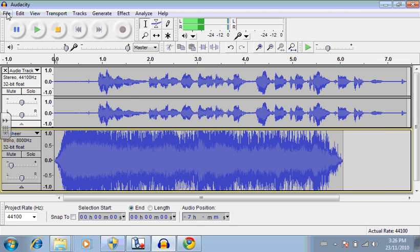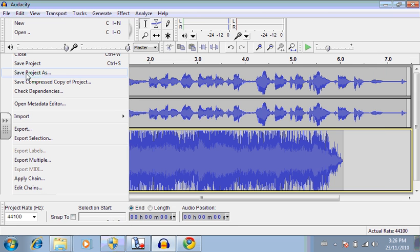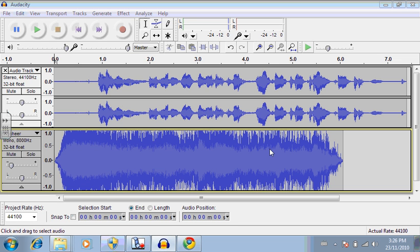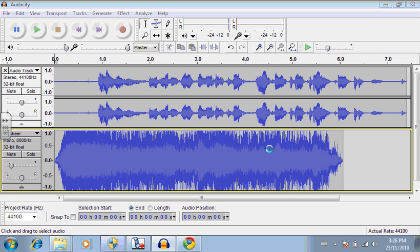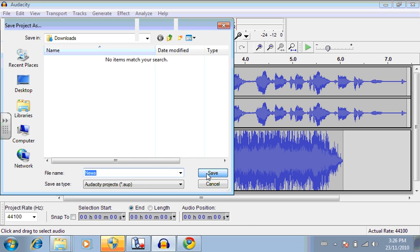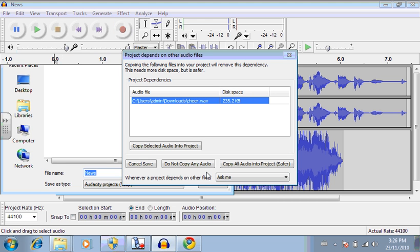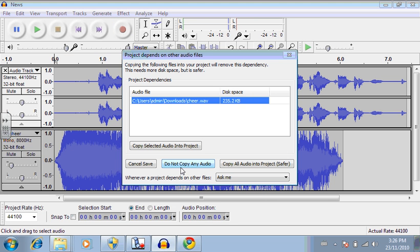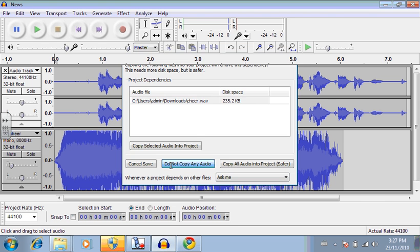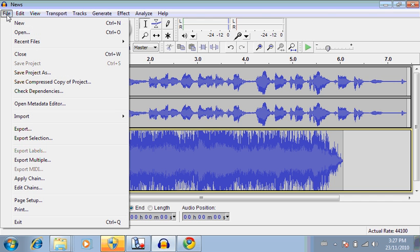When you're saving a podcast, you can save it either as a project file, which you should be doing all the time. A project file will let you re-edit it later on. So in this one, I'm going to just call this news. And once you have it saved, that means you can re-edit it.